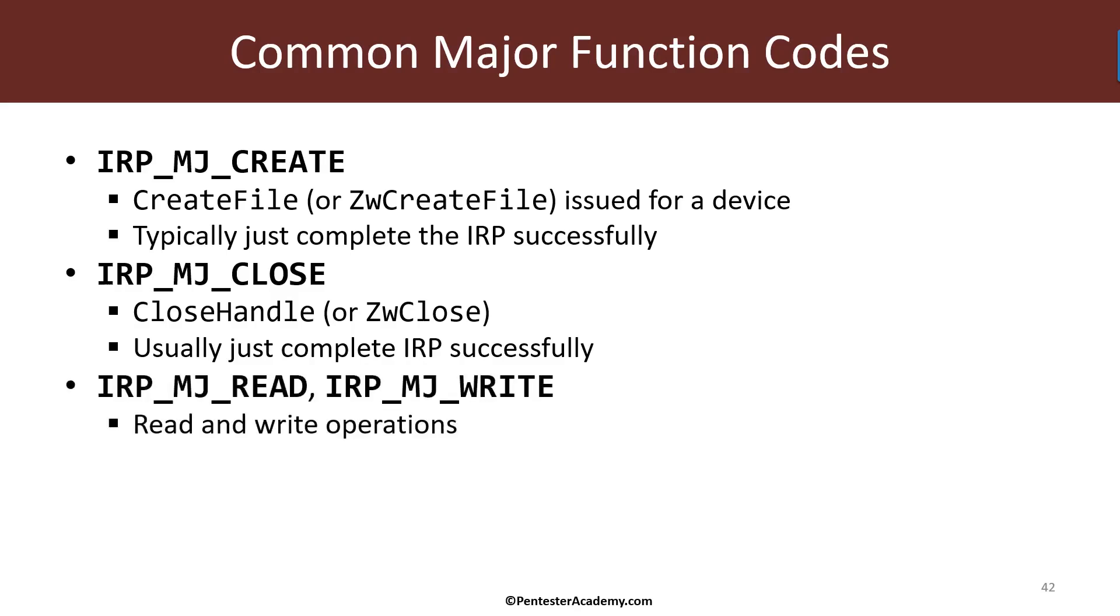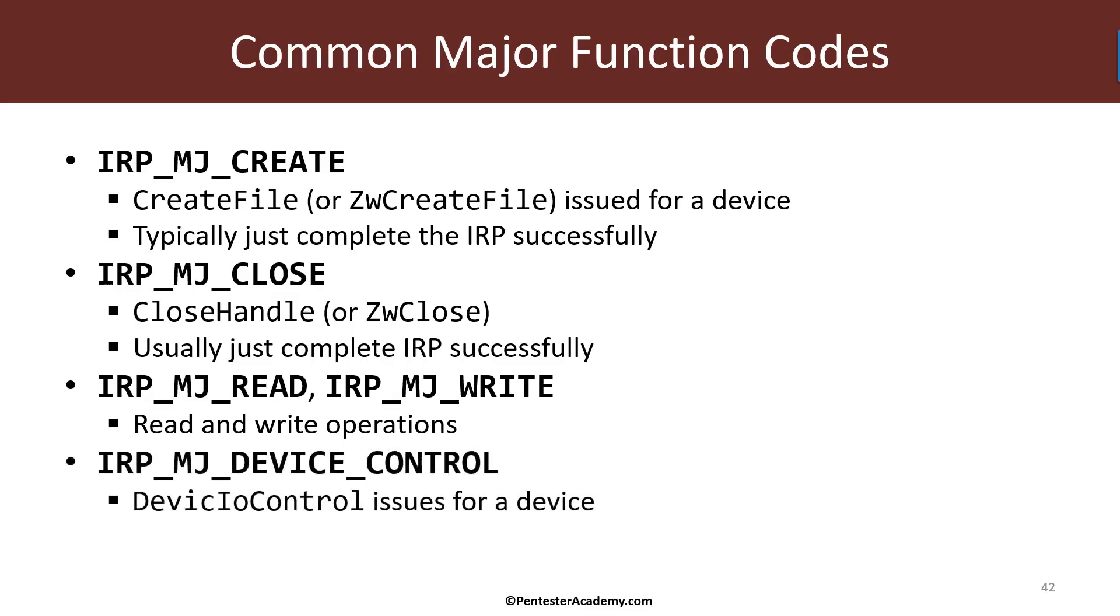And then we have operations for read and write. These are called when you call the read file or write file function in user mode or ZW read file or ZW write file from kernel mode.